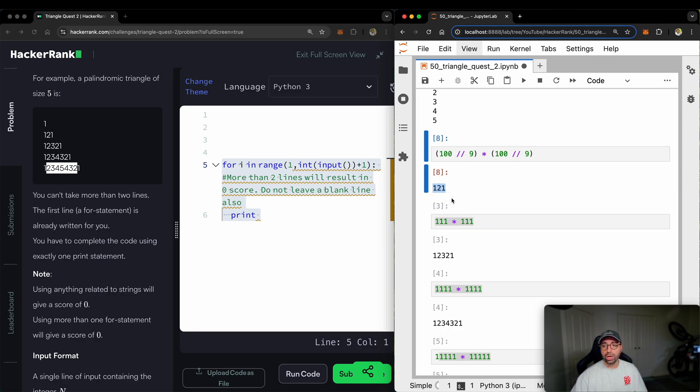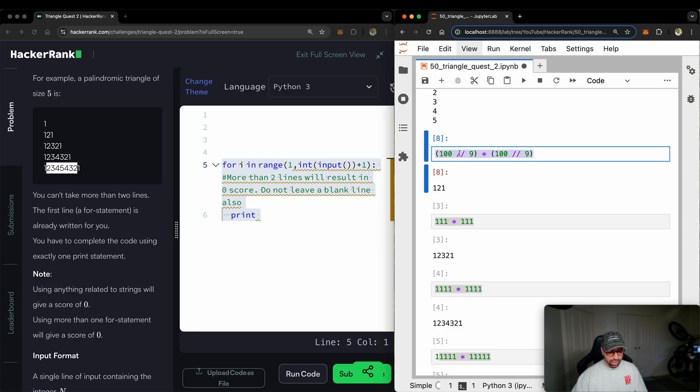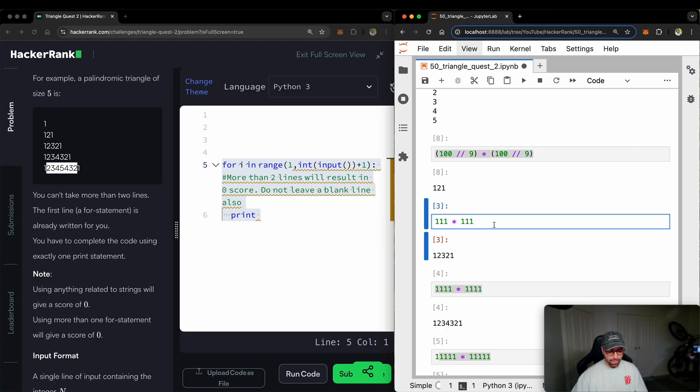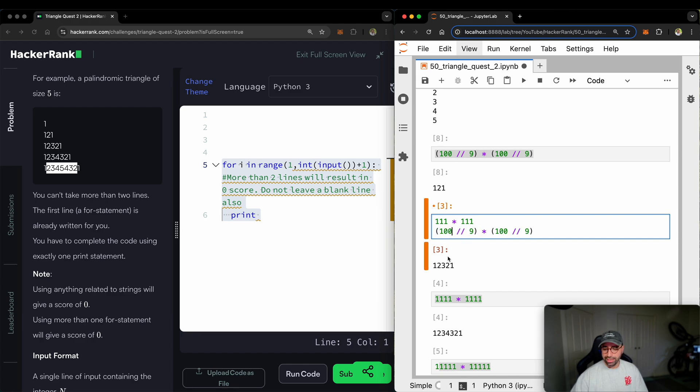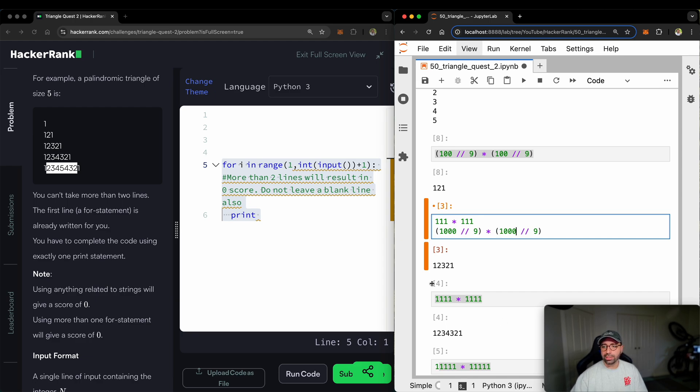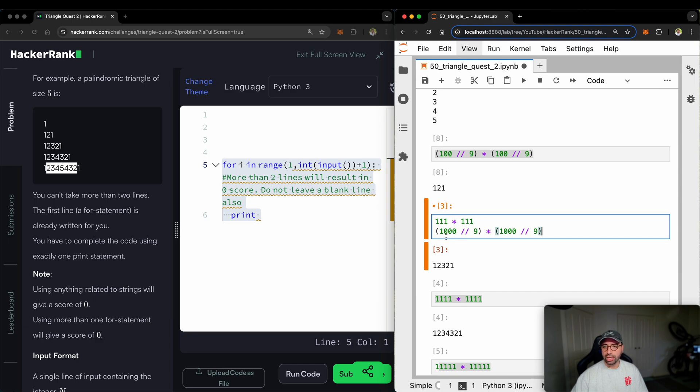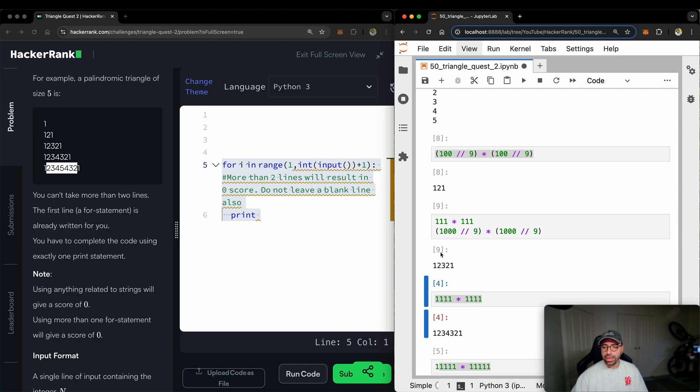Now let me copy this and show you something very interesting. This one equals 11. Can I make this a thousand and a thousand because this one has got one more digit and this one also has got one more digit and I will make this a thousand and a thousand. Let's see if it's going to work. If I run that, you will see that that's 12321.